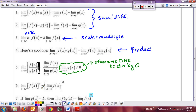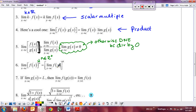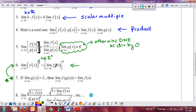Property six is the power rule for limits: if n is a positive integer, the limit of a function raised to the power n equals the limit of the function raised to that power. You can simply pull the power outside and take the limit of the inside, then raise it to the power.